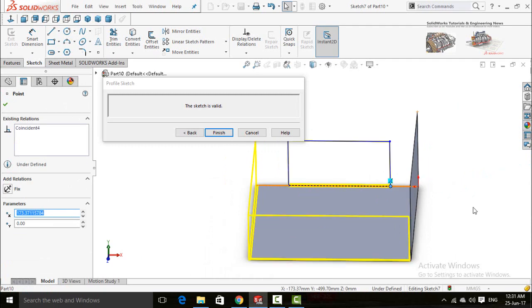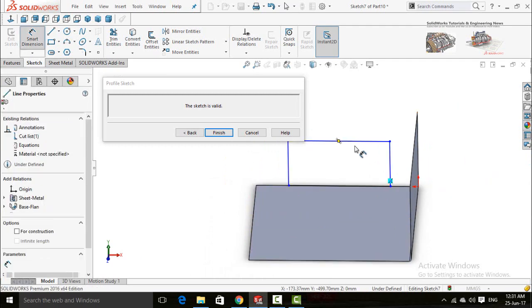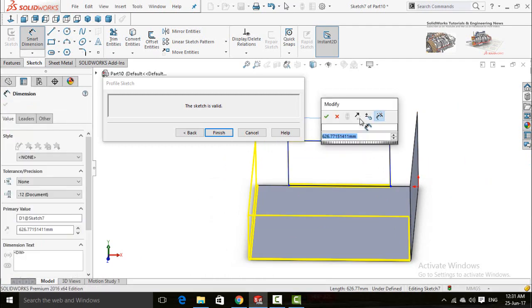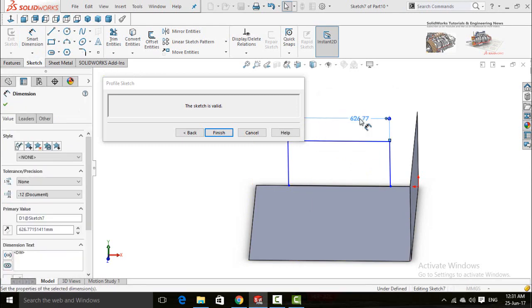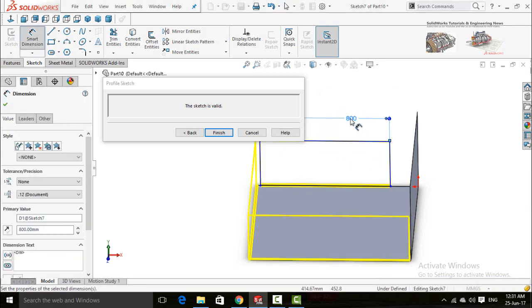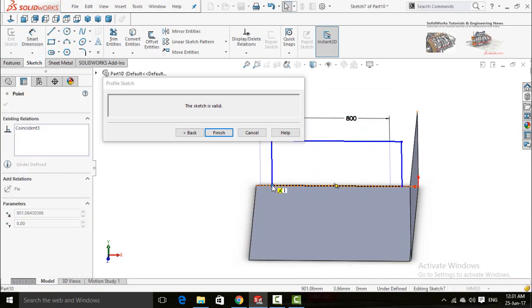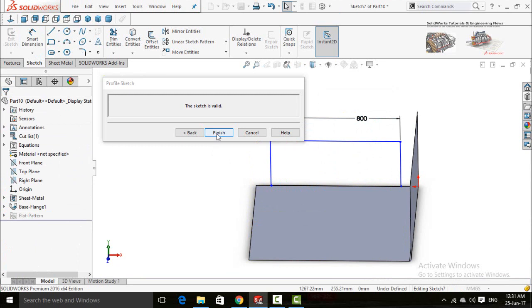You can also insert dimensions to this sketch. Now press the Finish button.